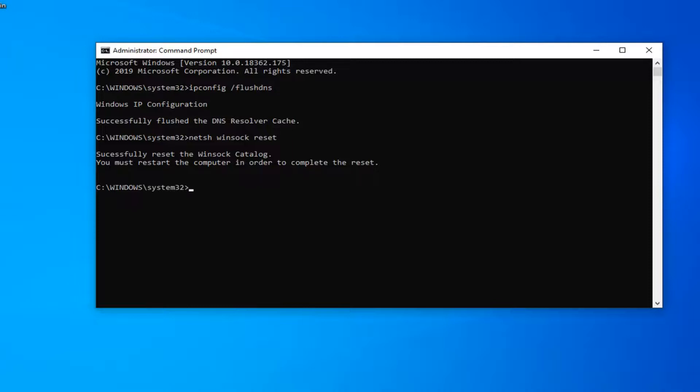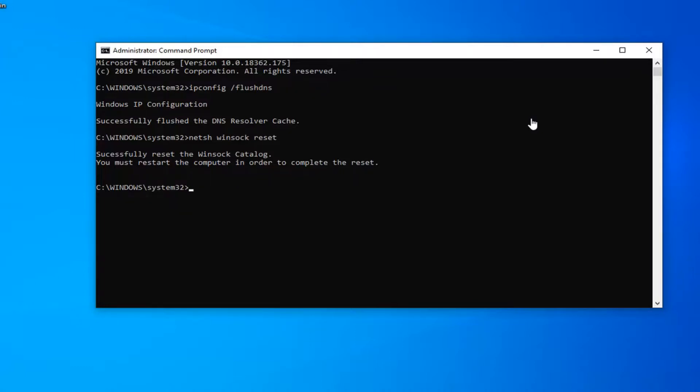I would just restart your computer at this time, and hopefully it will have resolved your problem. Please also check other websites—if you notice you're having this issue on a specific website, there's a very good chance that the website itself or the server hosting it is down. If it's just a specific website problem, this tutorial probably won't apply, and there's really nothing you can do as the end user.